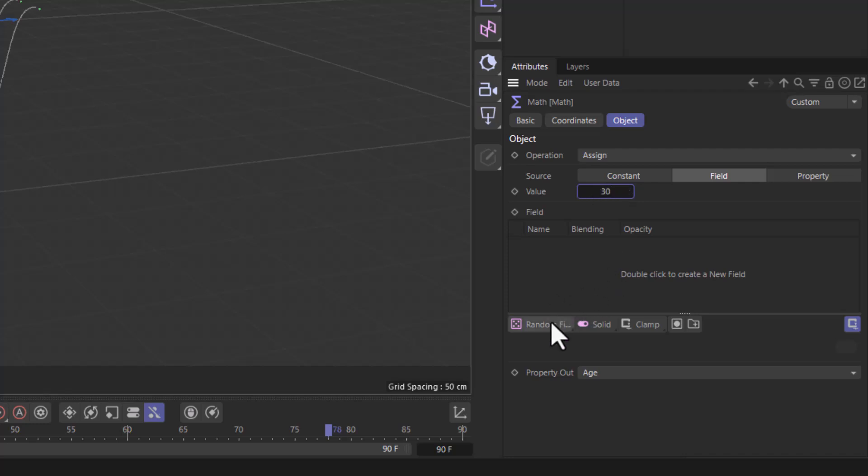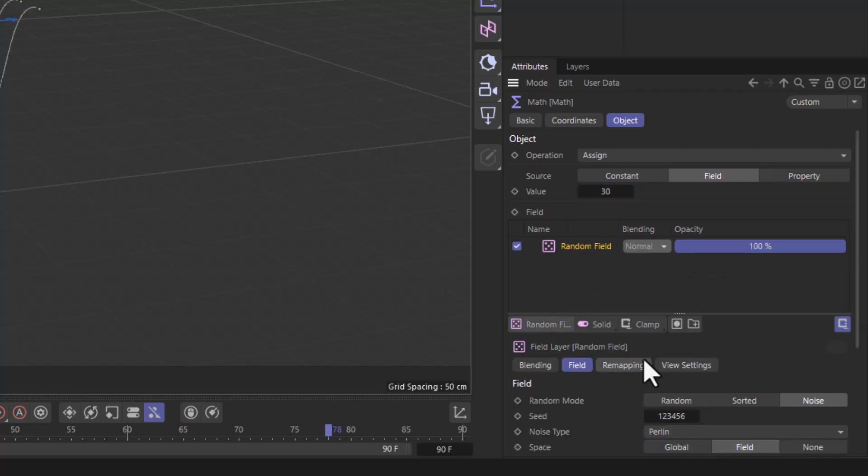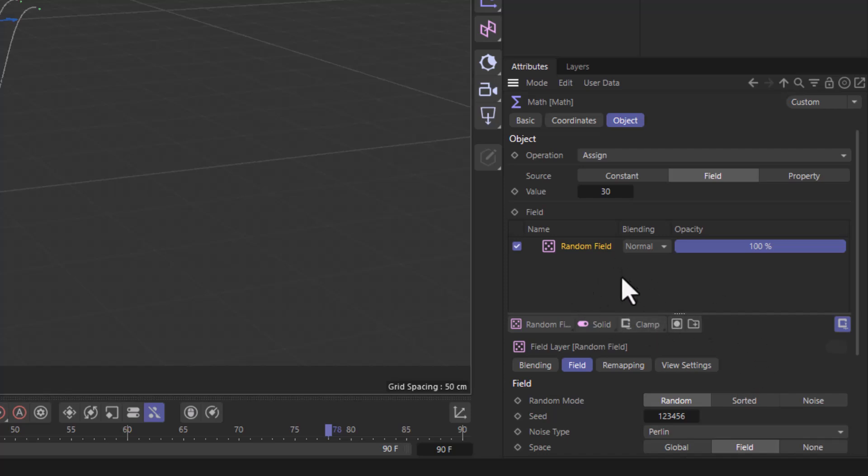and I'm going to use a random field and set it to random or any of the other randomnesses but random will assign a random value for each particle and the field list which is 0 to 1 is going to be multiplied by this value.